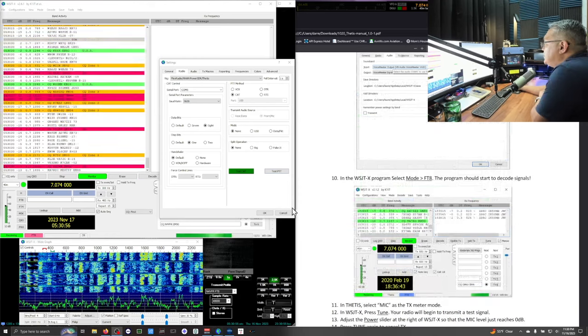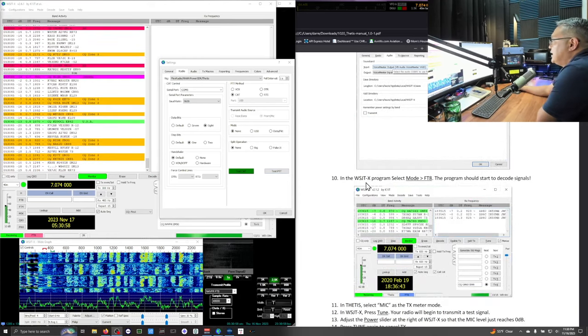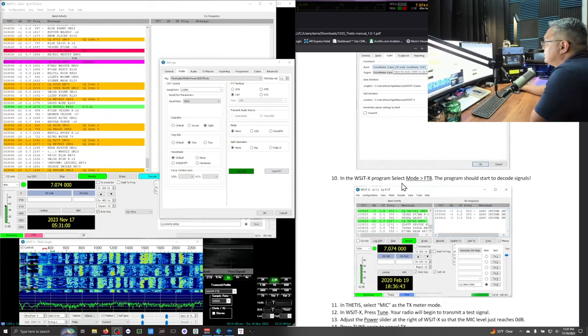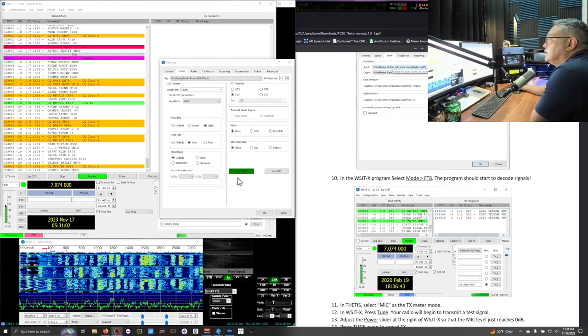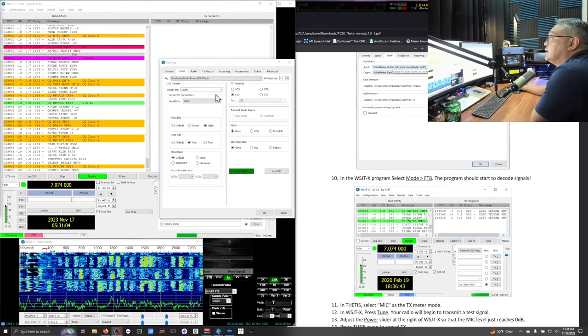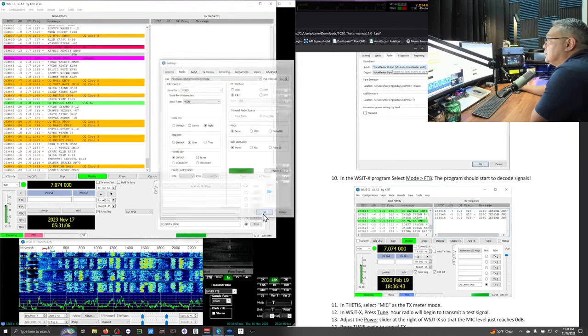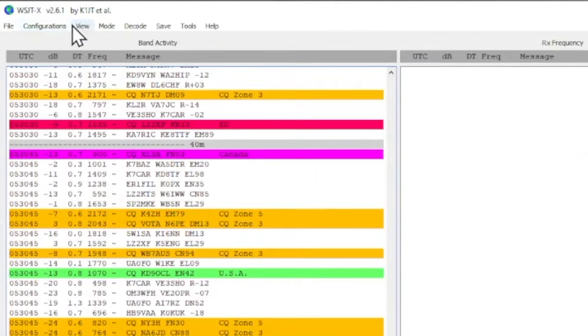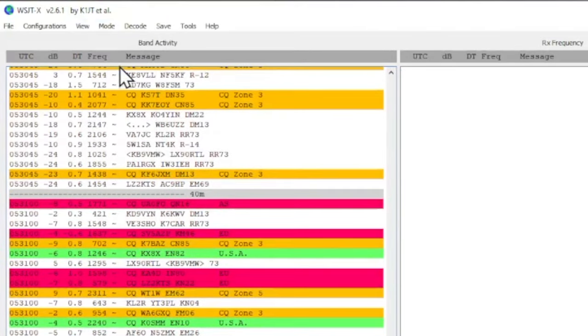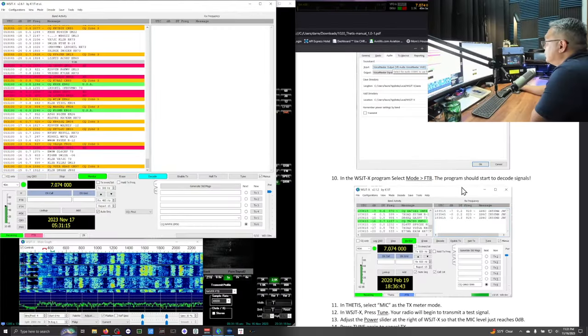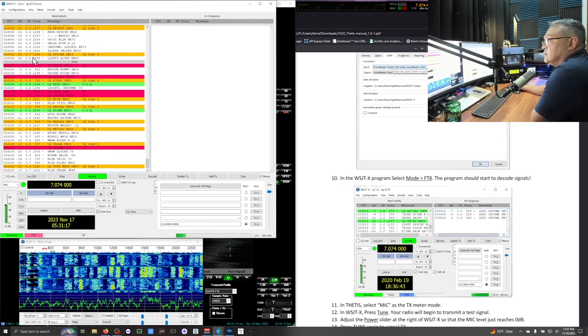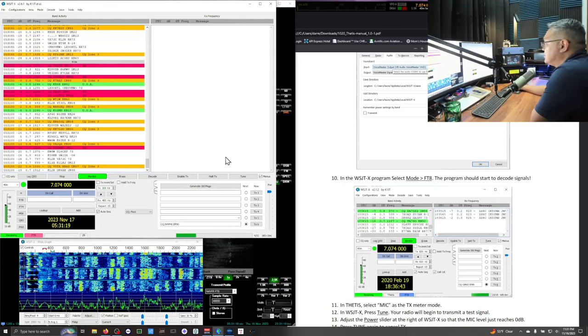Number 10. In the WSJTX program. Select mode FT8. So what do you do. I'm done with this. I'm going to click OK. Go up here to WSJTX. Go to mode. Select FT8. The program should start to decode signals. So you should be receiving signals. Right. Number 11. In Thetis. Select mic as the transmit meter mode.